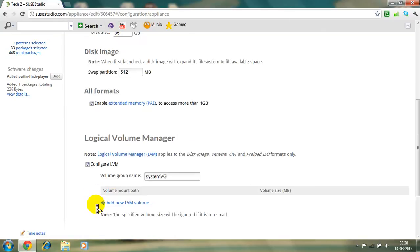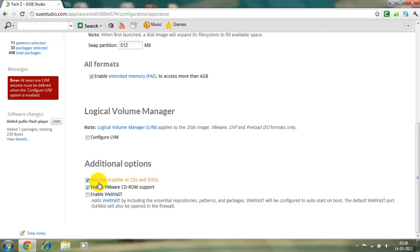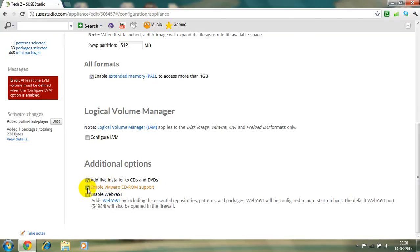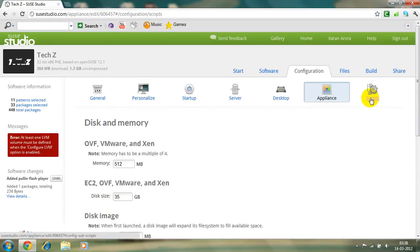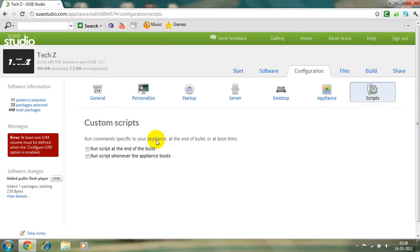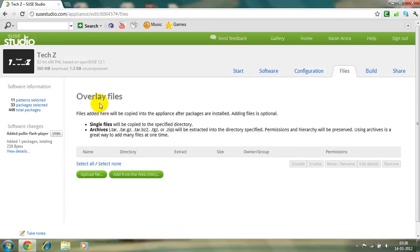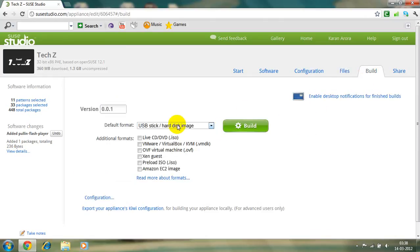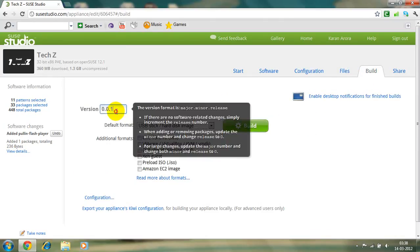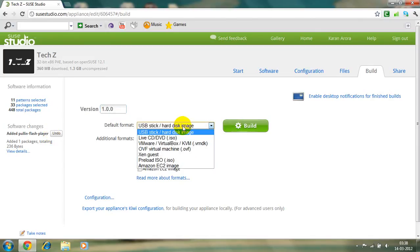And no, I don't really add live install to CVs, CDs and DVDs. Well you need this if you are making a live DVD or live CD. And I will be a VMware, VMware on CD-ROM support. Okay, enable web app, no. Okay, the scripts, one script at the end of the build, one script whenever the appliances boot. I don't want to run the scripts. And then overlay file, file file display will be copied after installation, single file should be copied, blah blah blah. I don't need that.